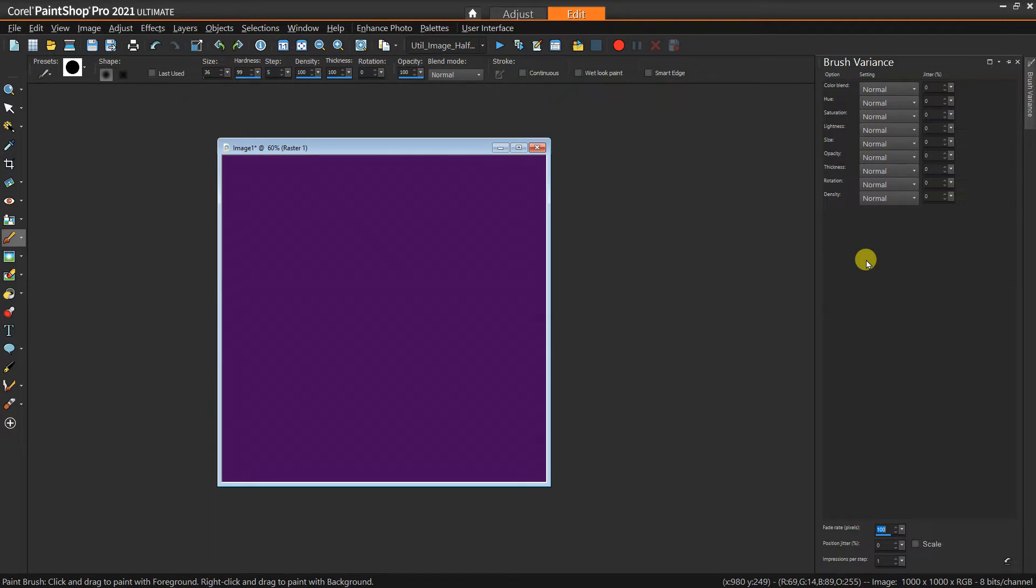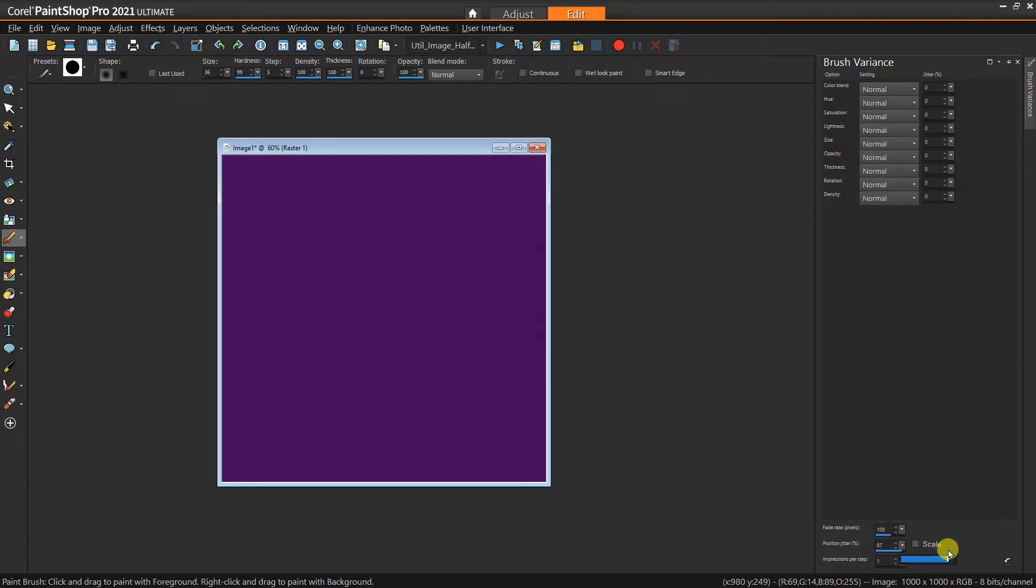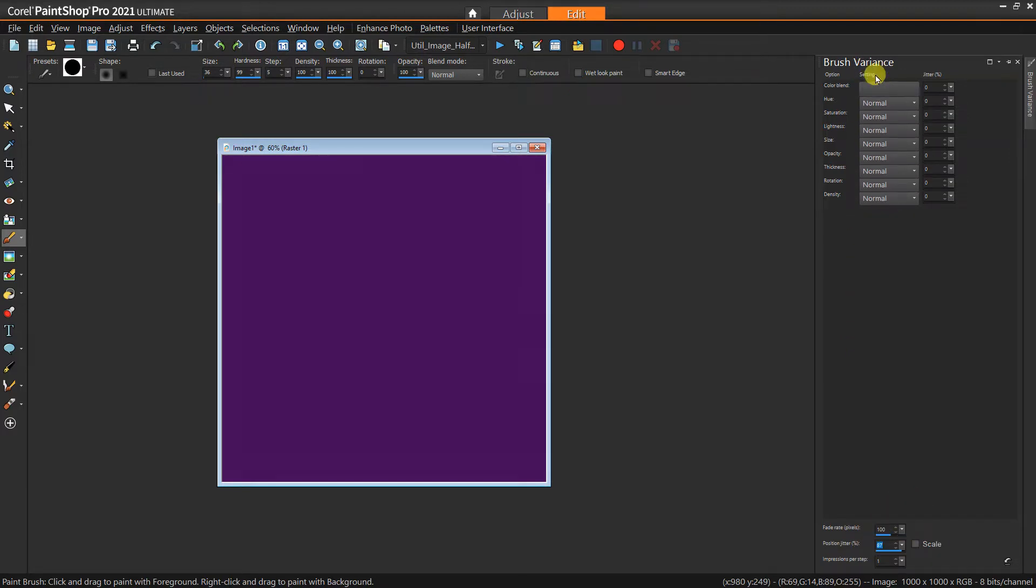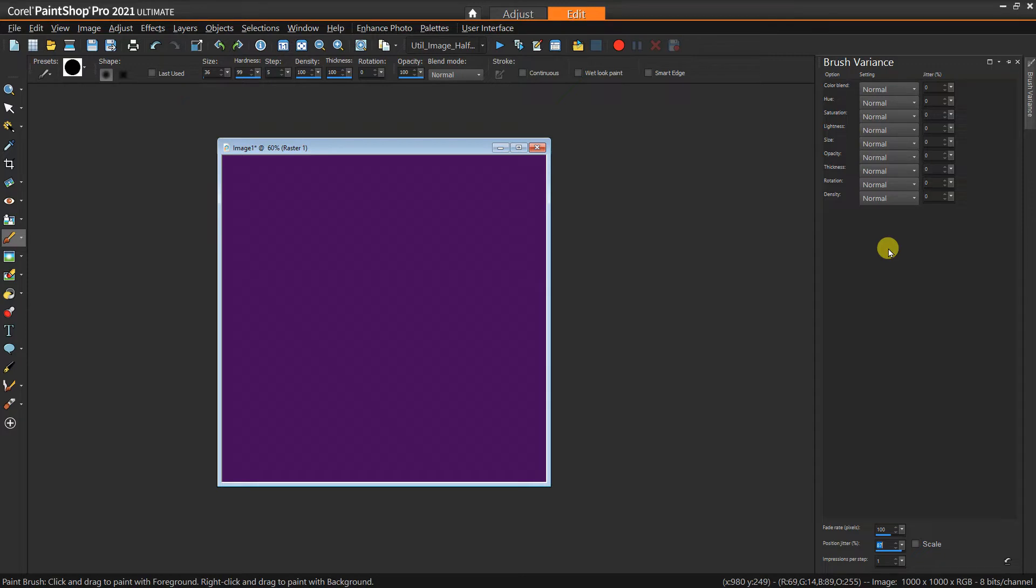Really what we're wanting to do is just change the position jitter to something pretty significant. It doesn't have to be fully maxed out—you'll want to play with it. You'll also want to make sure that none of these other things are set to any pressure sensitive stuff because we only want variability just based on the position.